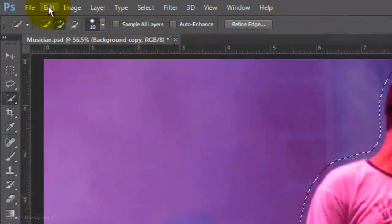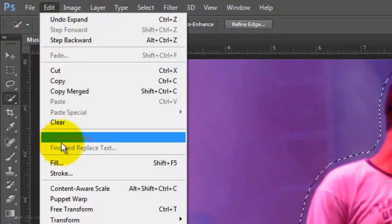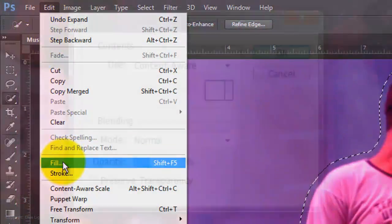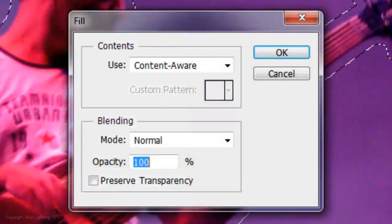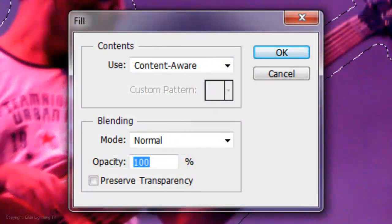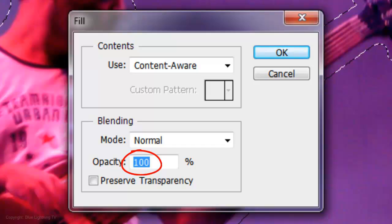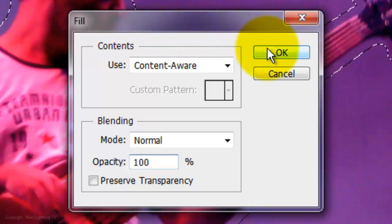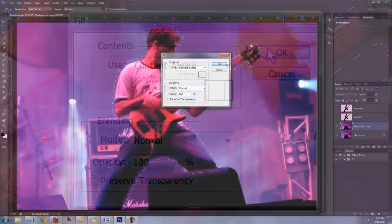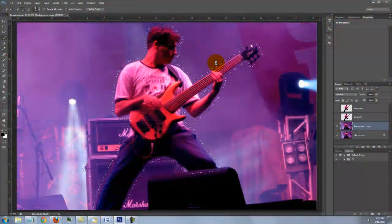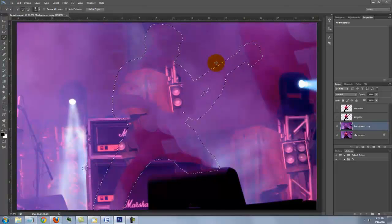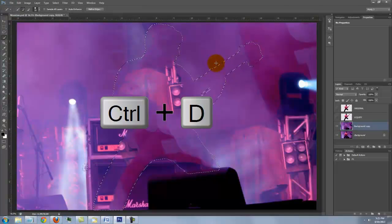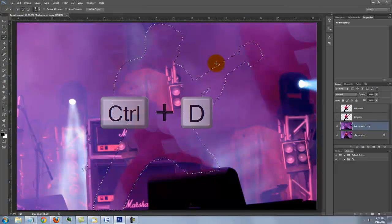Go to Edit and Fill. We'll fill it with Content Aware. The Mode is Normal and the Opacity is 100%. Content Aware does a really good job filling in the selection with its surrounding. Press Ctrl or Cmd D to delete the selection.